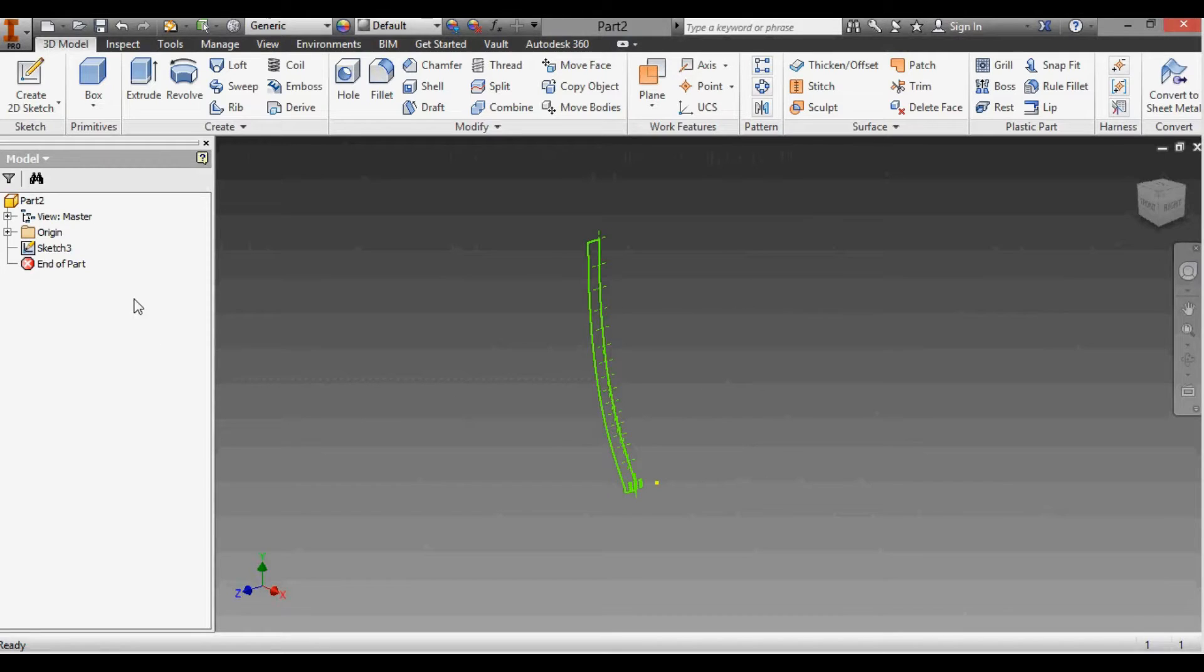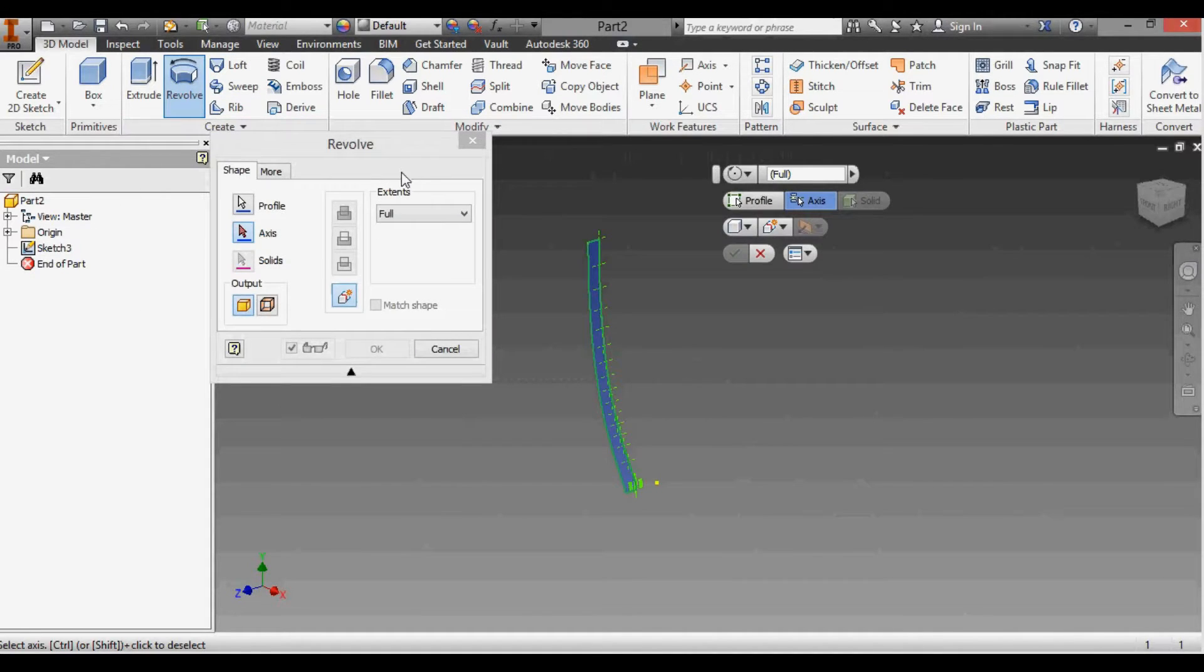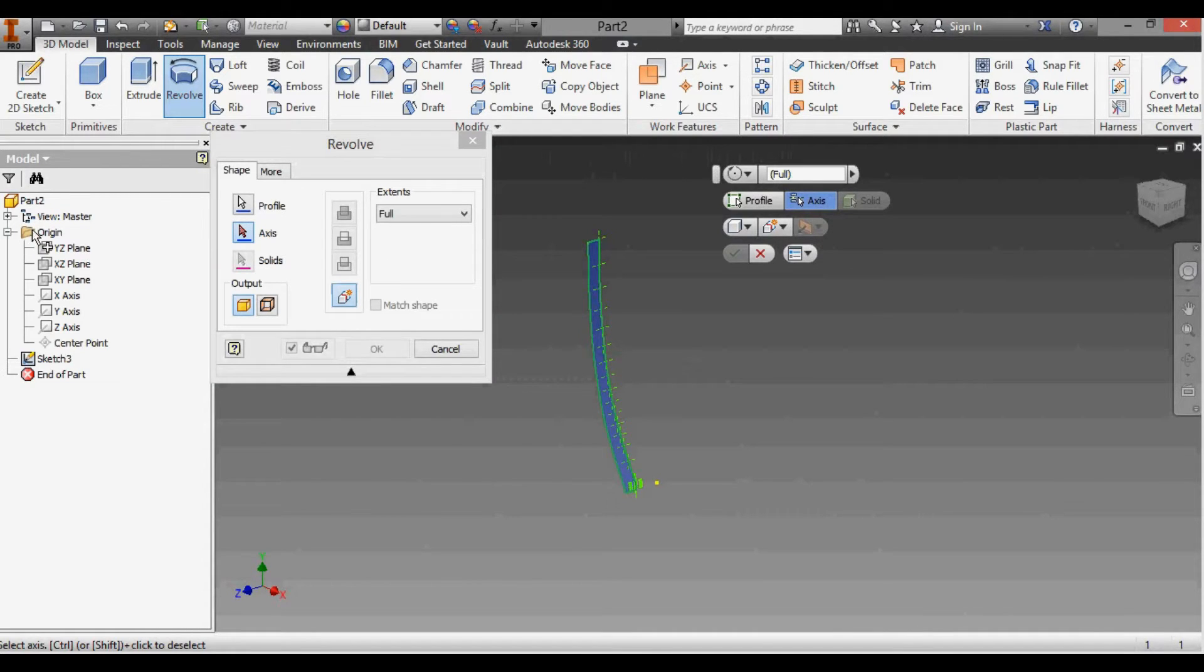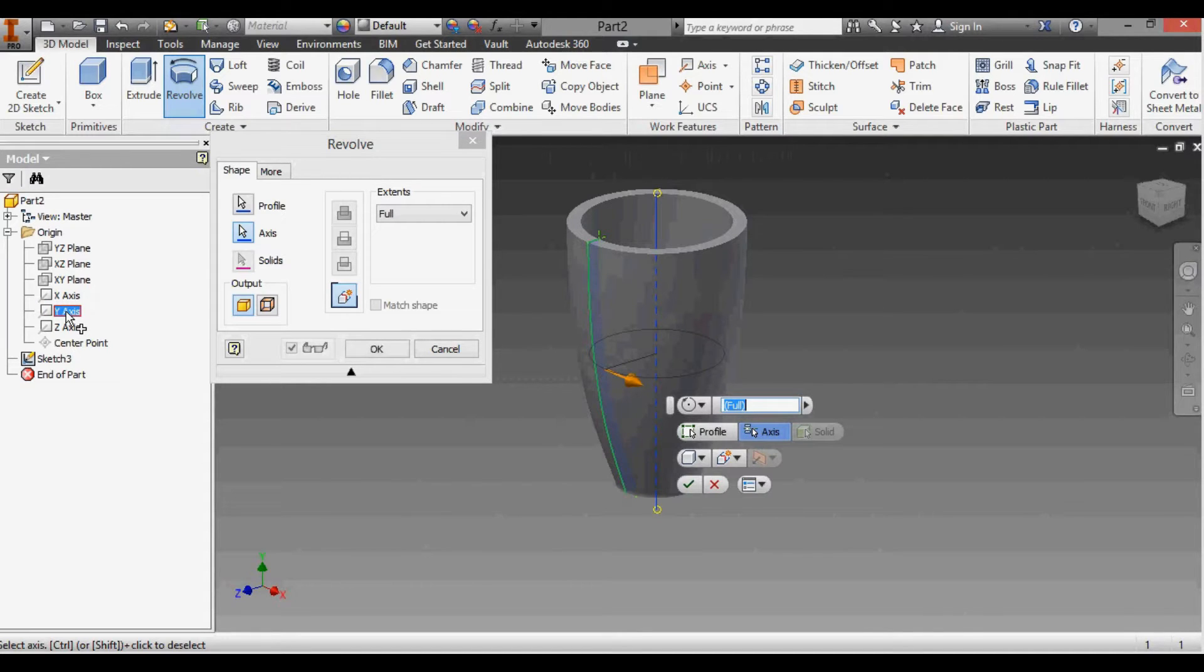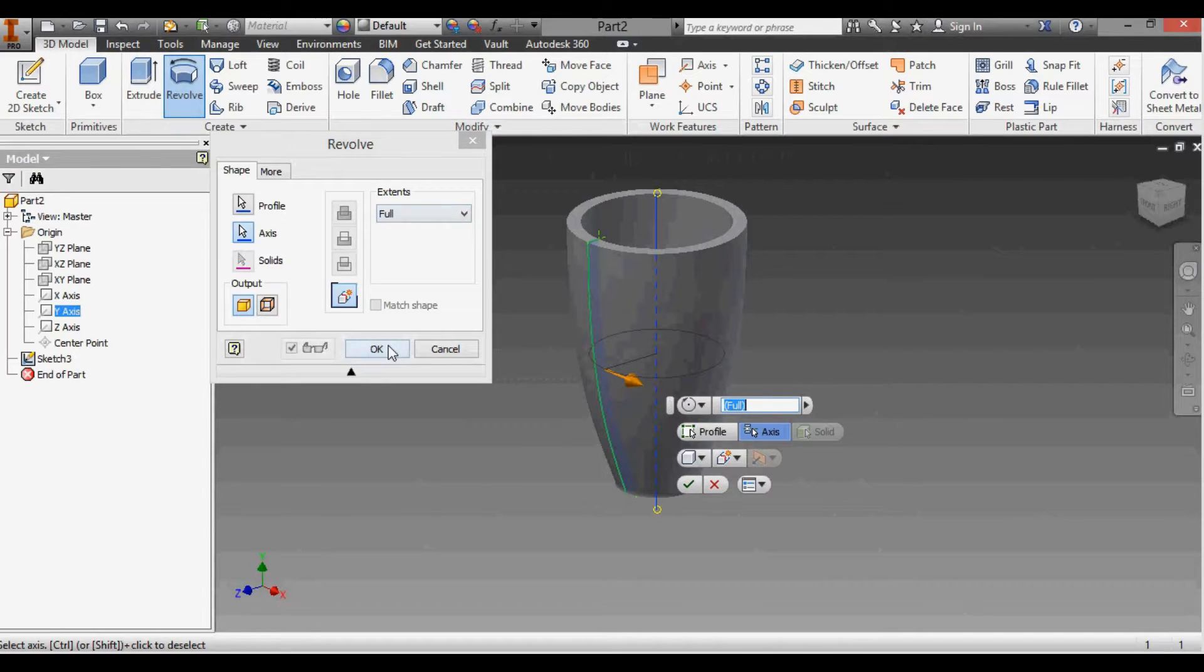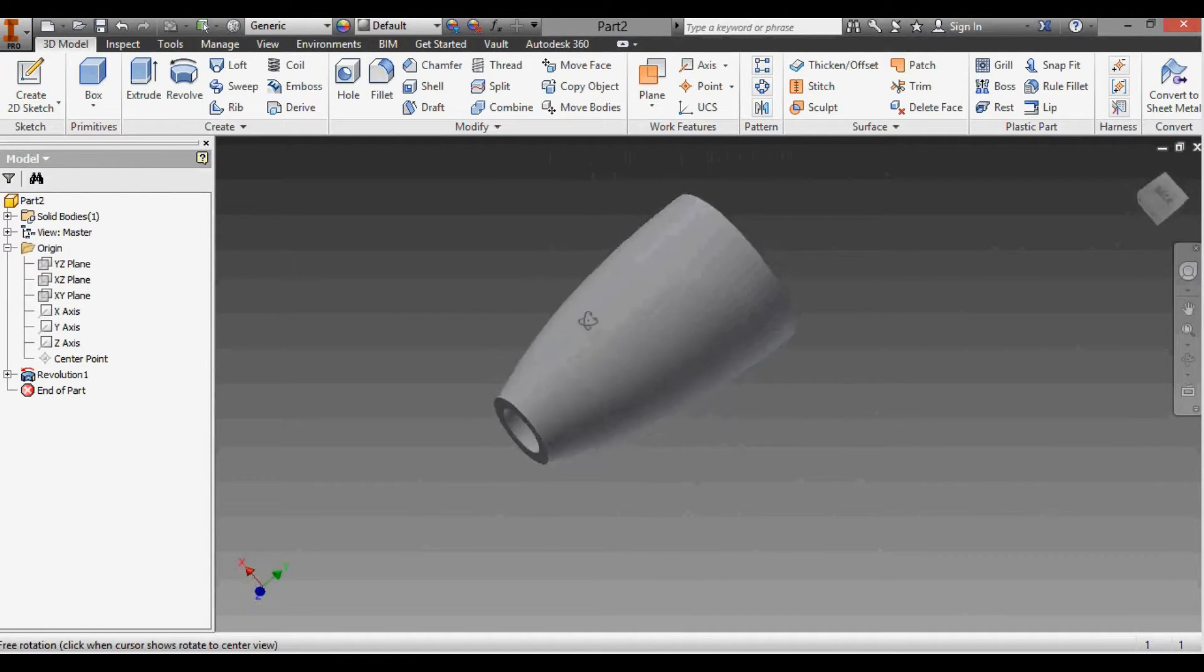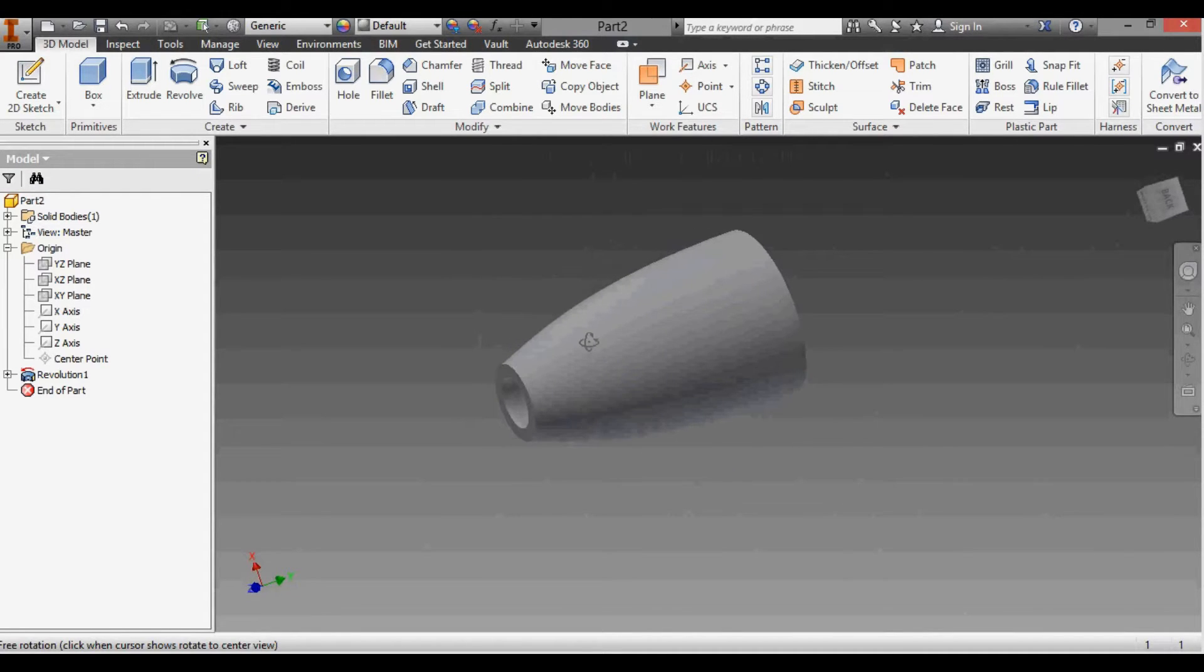Now we have a completed sketch and we want to revolve. I'm going to click the sketch here, click Revolve, and click the Axis. I'm going to open up this Origin here. We want the Y-axis, so click the Y-axis. It rotates it around all the way to the full extents. Click OK.